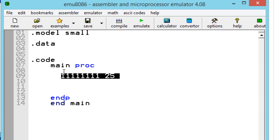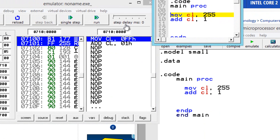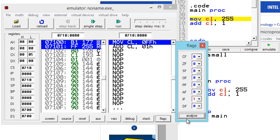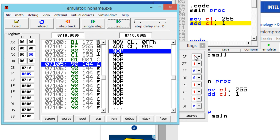So let's test it out right now. I'm going to move into CL — because CL is an 8-bit register — the value 255, because we want to add 1 to overflow it. Then I'm going to add 1 into CL. This should make it 256 and this should overflow. Let's hit emulate, open up the flags so we can see how they're affected, then click next step, next step. As you can see, the carry flag is set to 1 because it overflowed.